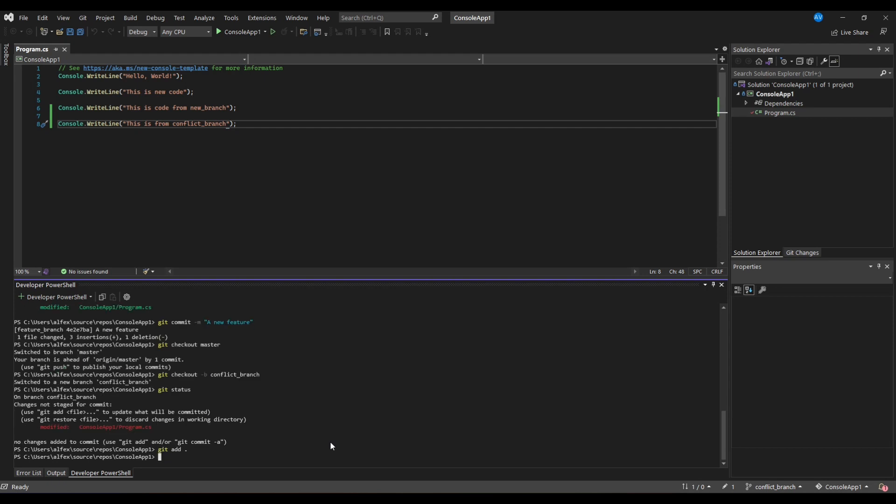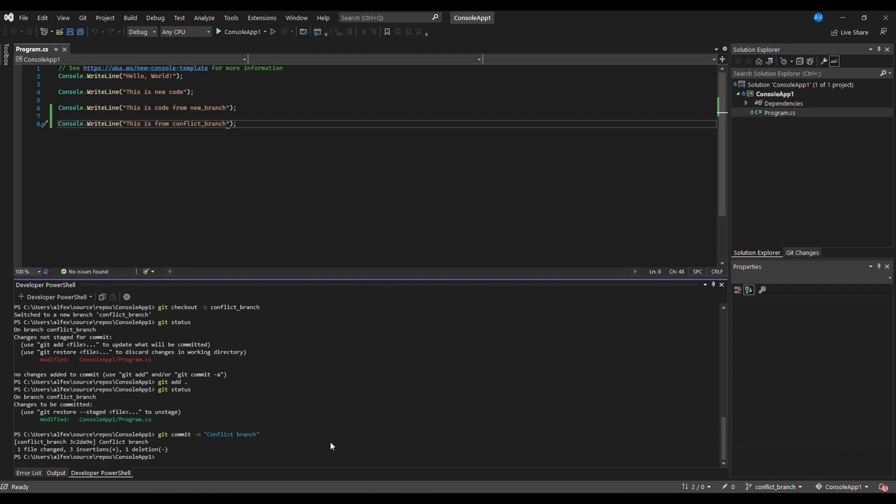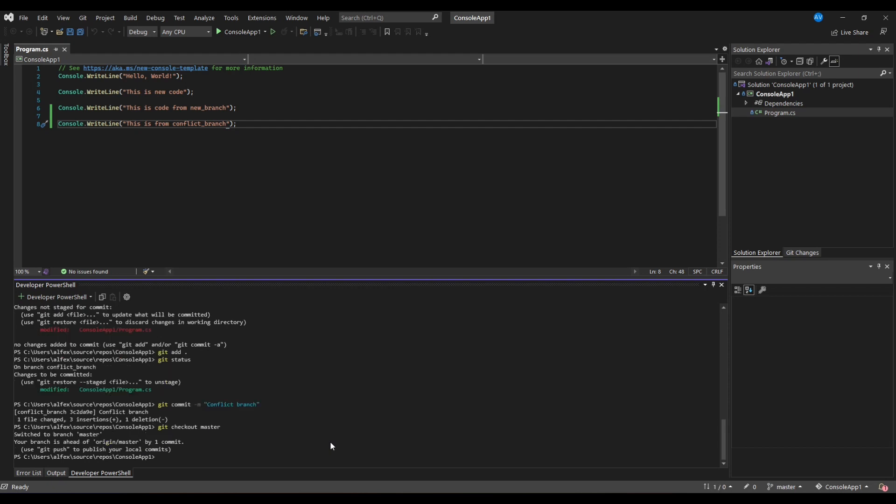Now we have prepared two branches that we want to merge with master: Feature branch and conflict branch. In order to merge the changes from Feature branch into master, we need to be on master branch first. By writing checkout master, we make sure that we are on master branch.